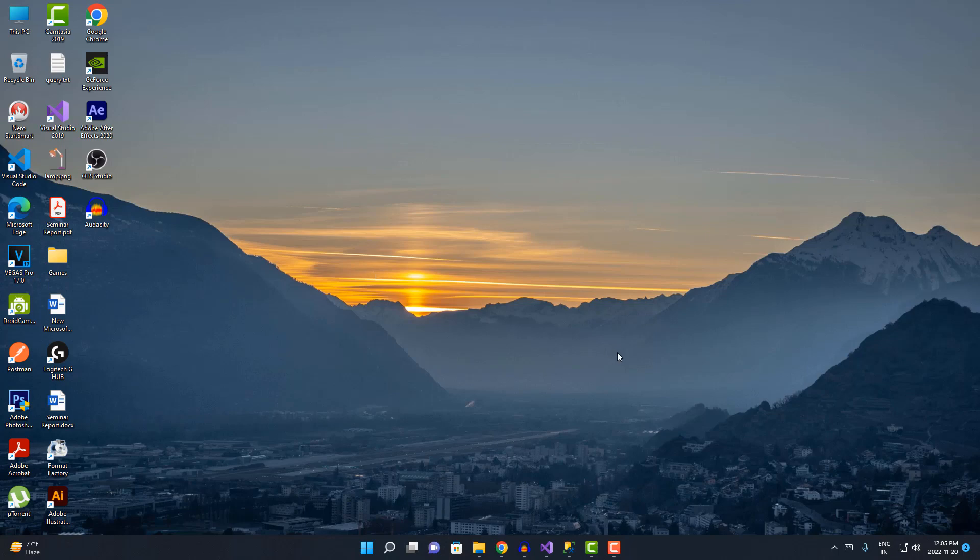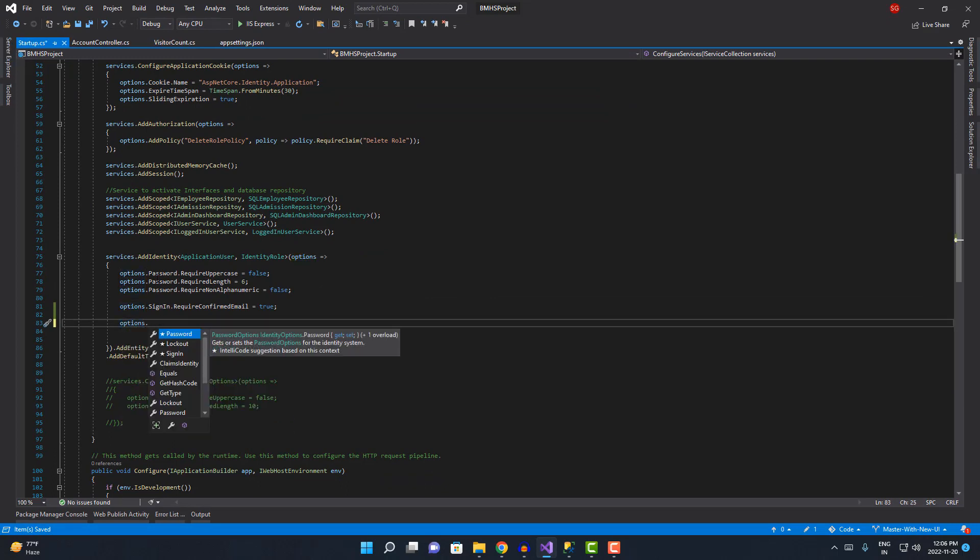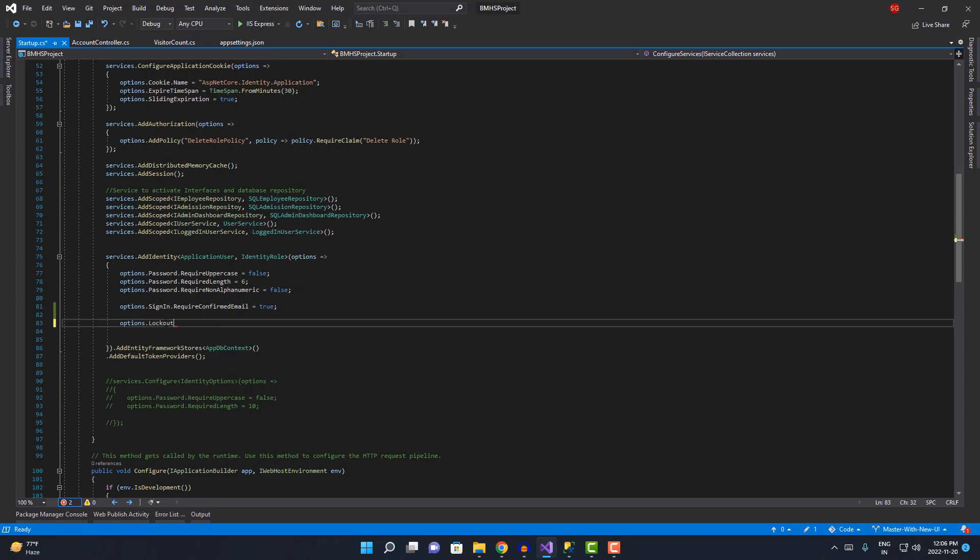To configure this lockout functionality into your MVC Core application, you're gonna go to the startup class over here. I'm gonna add options here - this is the add identity services. Under this, we are configuring the lockout option, so you can see we are getting this lockout options.